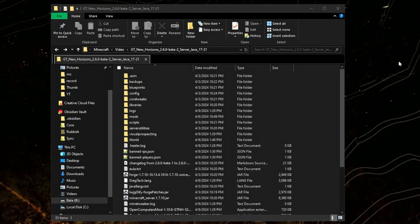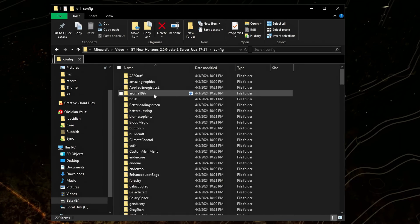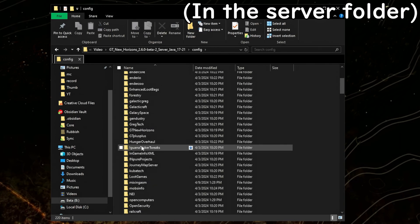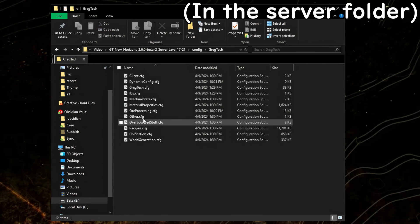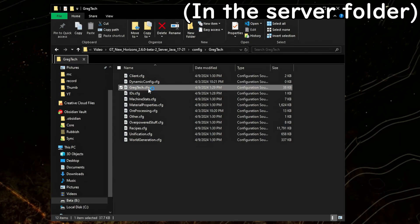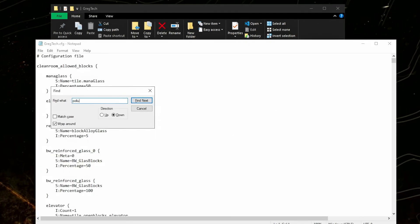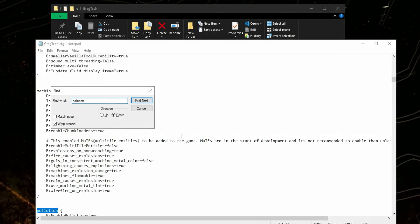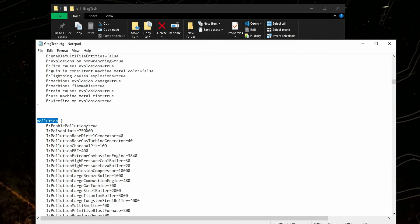So the last thing left is your own configs. You'll have to remember what you edited, but in my case it was Pollution. It was in config, Rectech, Rectech, Pollution, Enable Pollution, False.